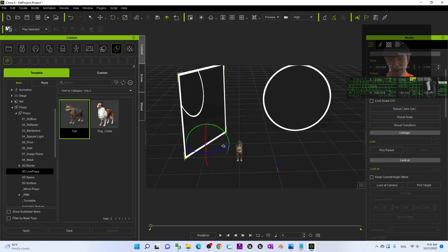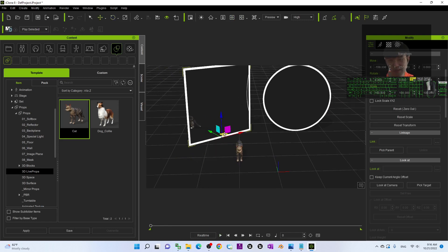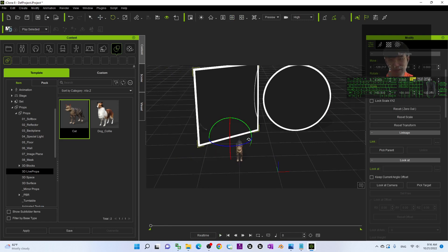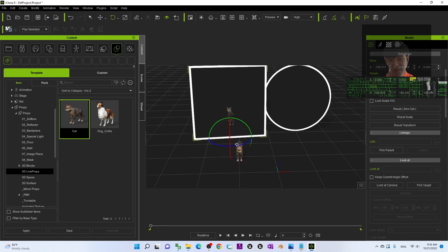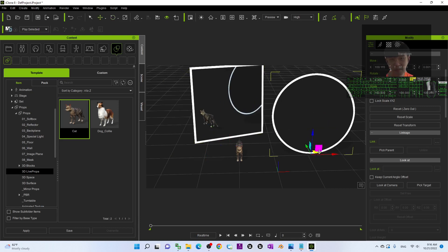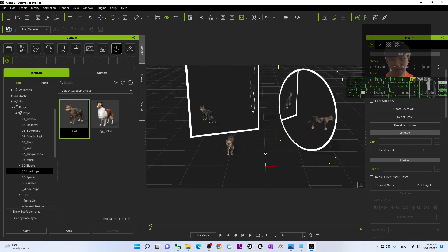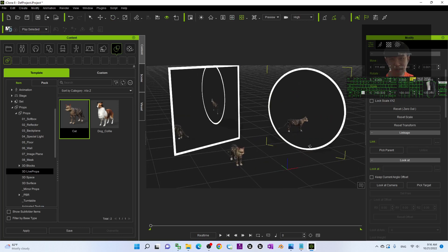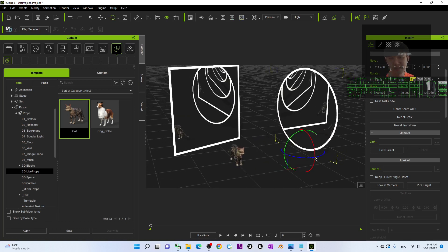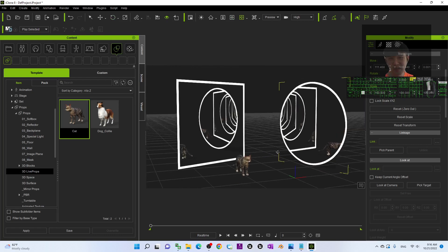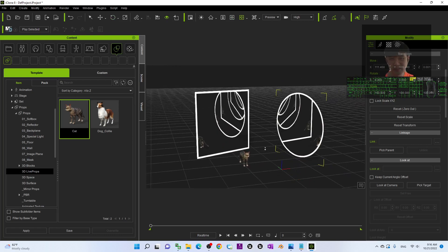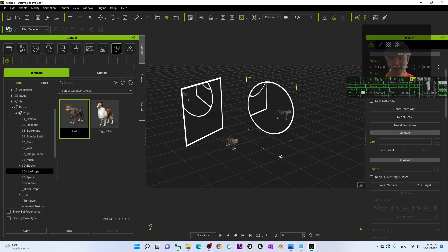As you can see, I can turn the mirror, I can move the mirror. It all follows the physics reflection rule. Now, you can see even inside the mirror, you still can see another reflection. It really has multiple reflections like this. It looks really awesome.